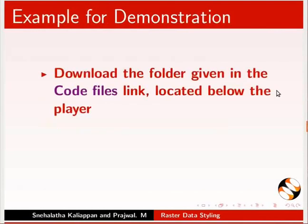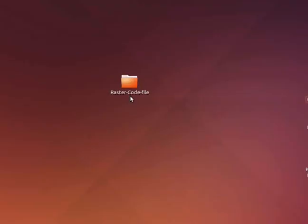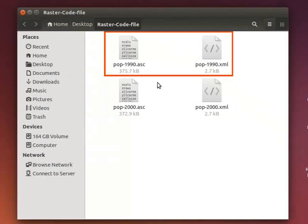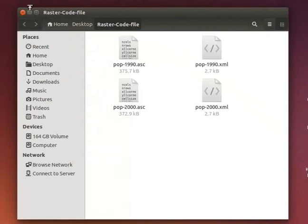Download the folder given in the Core Files link located below the player. Extract the contents of the downloaded zip file and save it in a folder. Here is my code files folder — double click to open it. In this folder, you will find population density grid files for the entire world for the year 2000 and 1990. There are two files in ASCII format with .asc file extension. Let us open these files in QGIS.